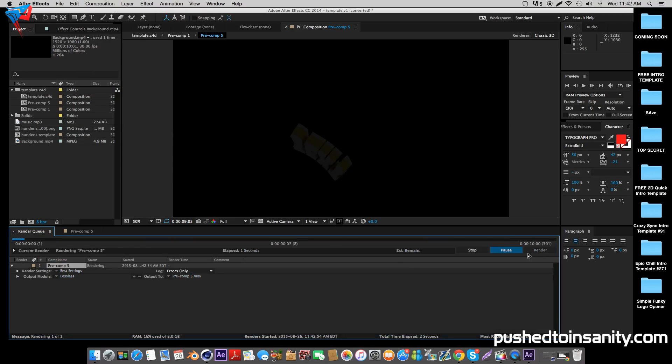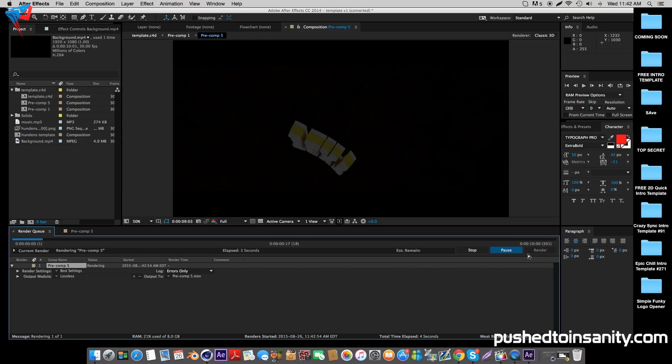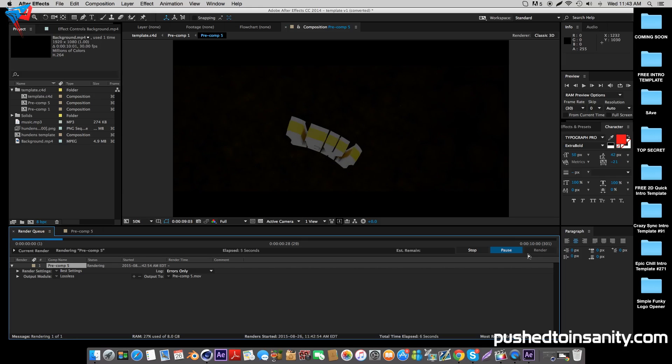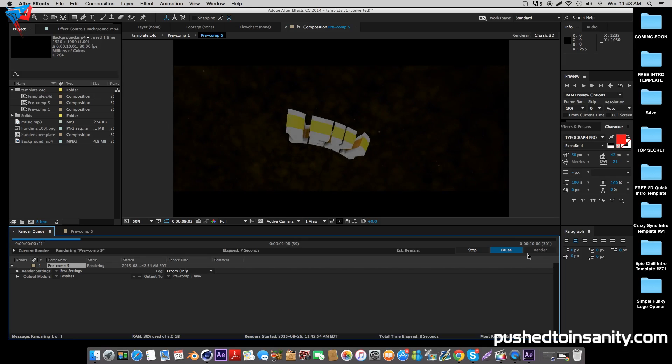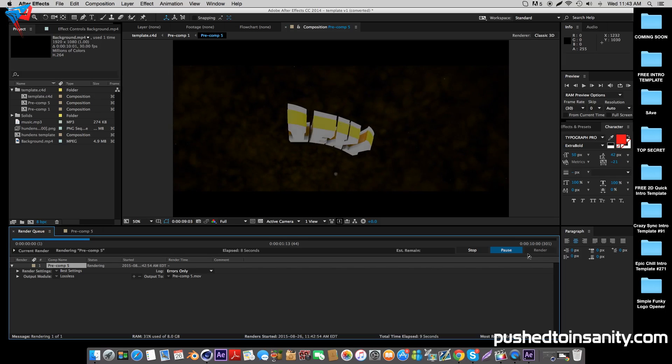If you guys like this video and you want to see more free 3D intro templates for After Effects and Cinema 4D, please let me know in the comment section below, and I'll see you guys in the next video.